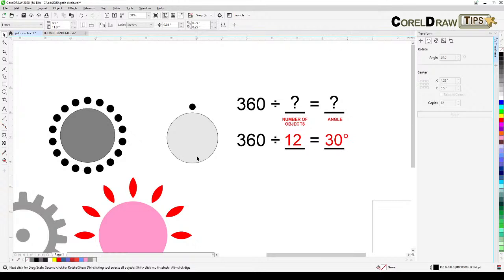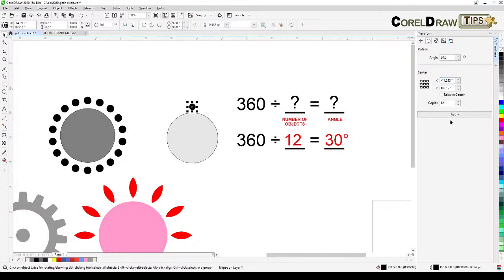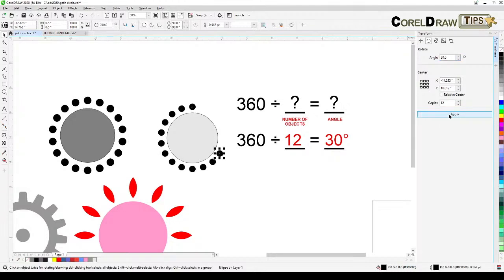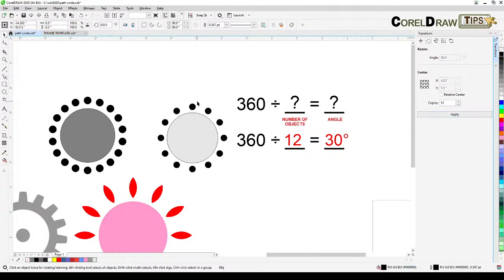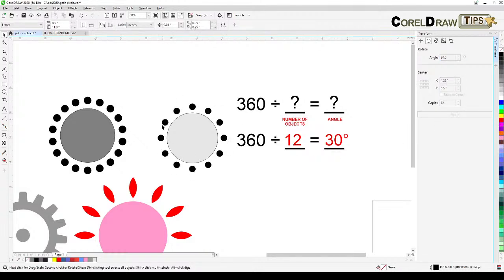Click on the small circle, go to the Transform dialog, set copies to 12 and the angle to 30 degrees, then click Apply. The objects are now distributed equally around the circle.